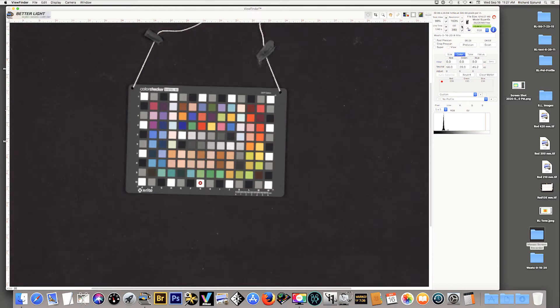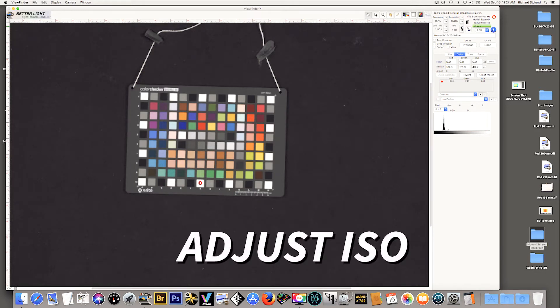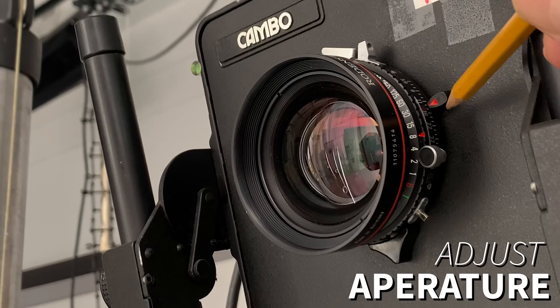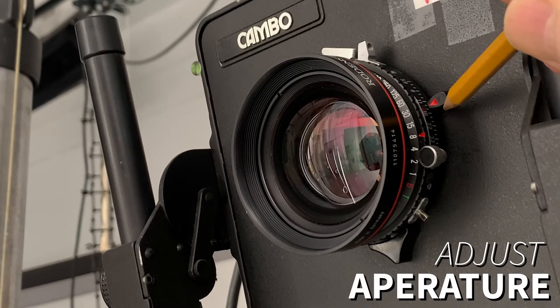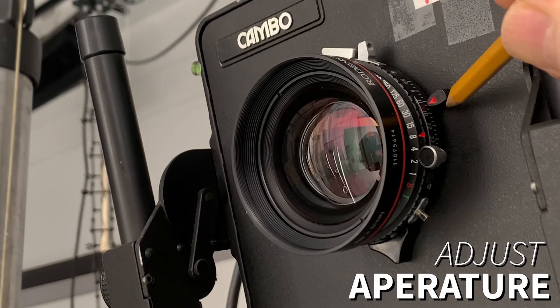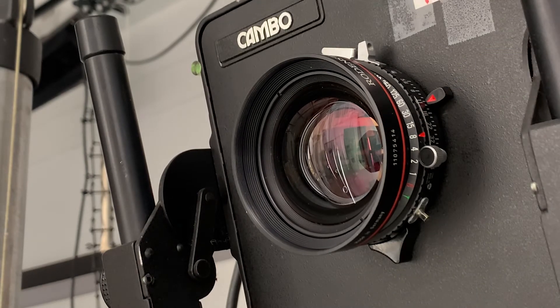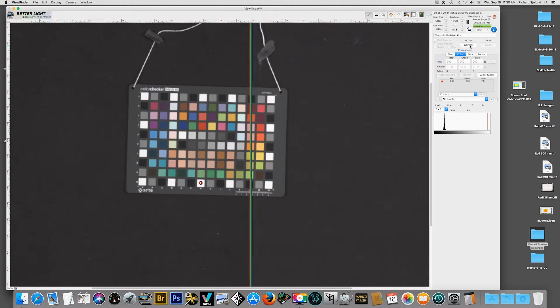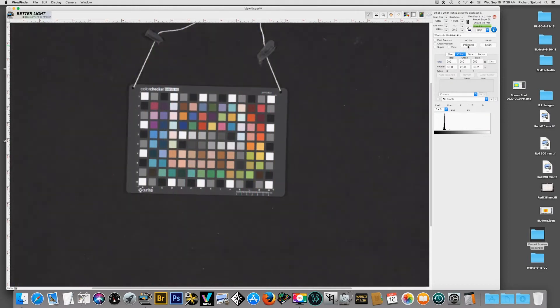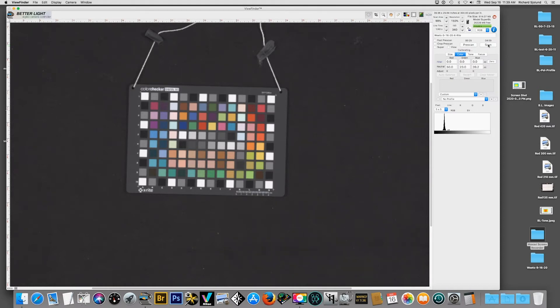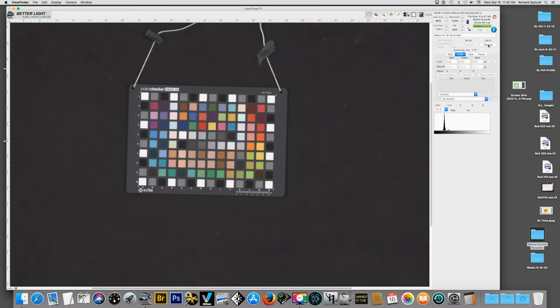I have two opportunities to change that number. One is to adjust the ISO. The second is to actually open or close the lens aperture. So going back and forth and we have to do a scan for each time. I can change the ISO. I can adjust the lens opening until I get a number that's somewhere around 244-245. That's the setting that I'm after. I like to use 244-245 to leave a little space between that and 255 which is absolute pure white.